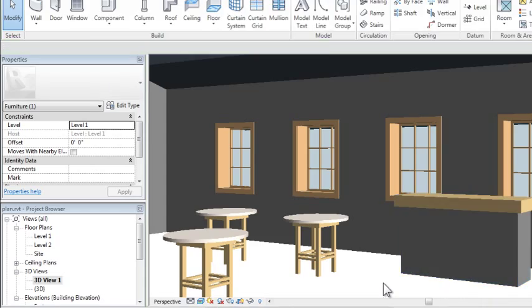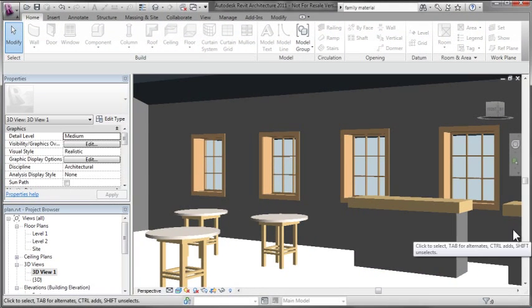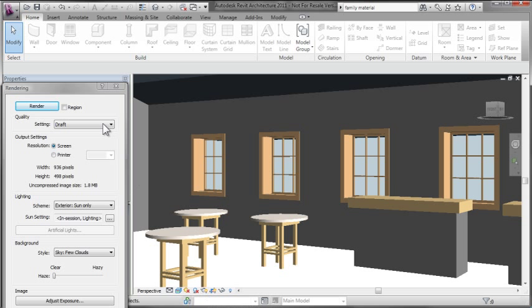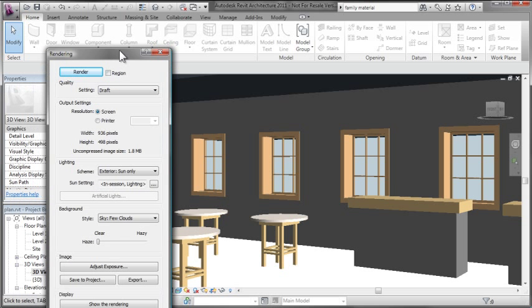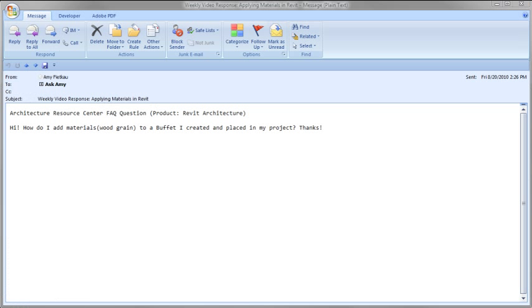As you probably know, if I render the scene out, I'll see the rendered or image version of that material. With that, we've come to the close of this week's question. Hopefully this helps you better understand how materials can be applied to families using the Revit application. Thank you so much for watching.